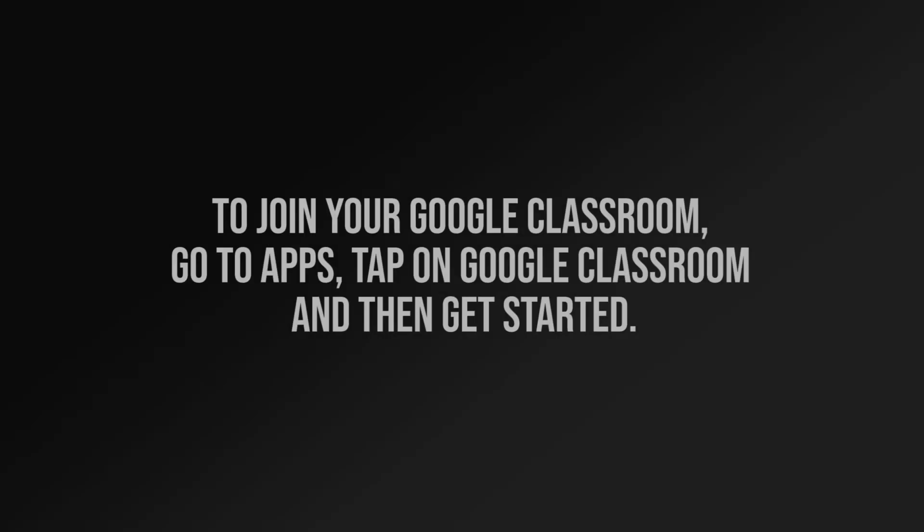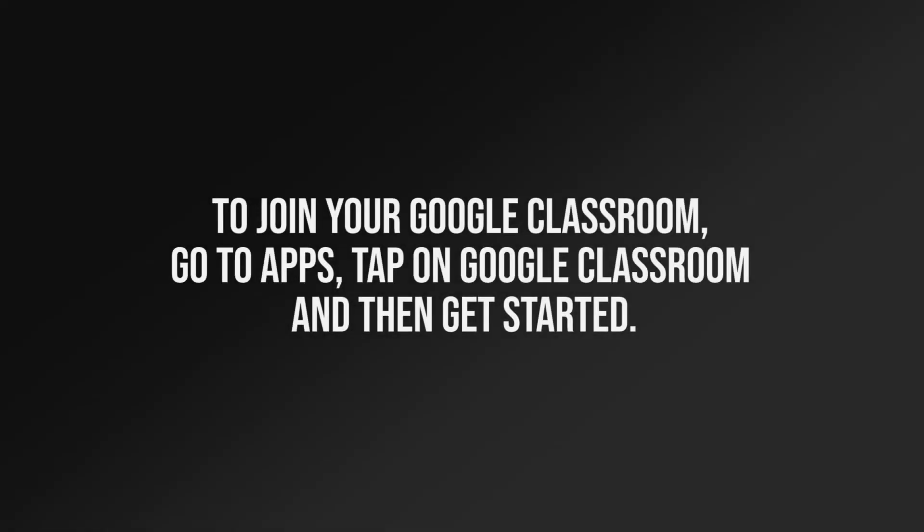To join your Google Classroom, go to Apps, tap on Google Classroom, and then get started.